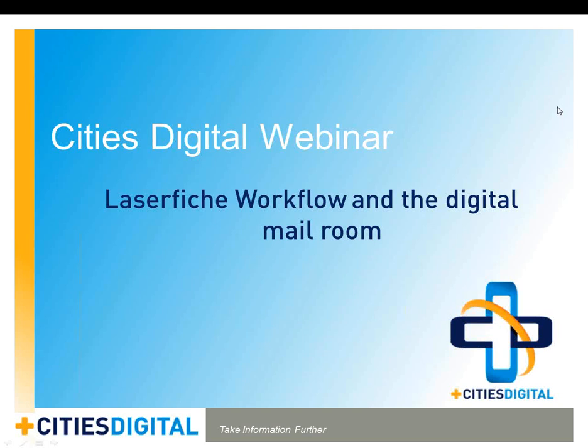Welcome to the city's digital webinar titled Laserfiche Workflow and the Digital Mailroom. In this webinar, I will cover the concepts for using Laserfiche Workflow to allow your central mailroom to scan and distribute employees' letter mail via Laserfiche.